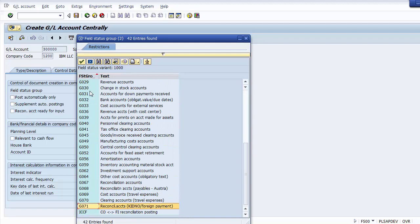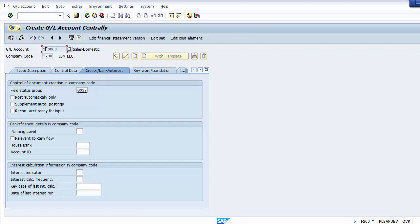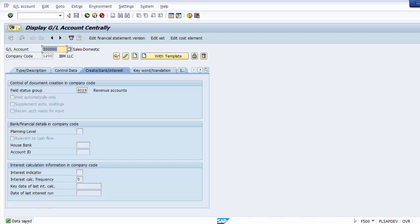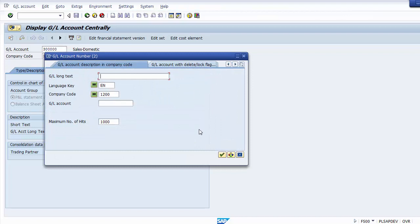For the revenue accounts, the field status group should be G029. You can verify this by checking the field status group list using the F4 key. All revenue ledger accounts — those with number ranges starting with three — should have field status group G029. Select G029 and save the screen.